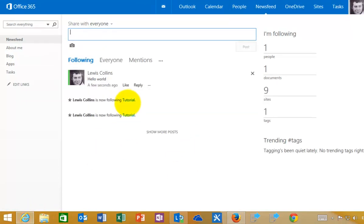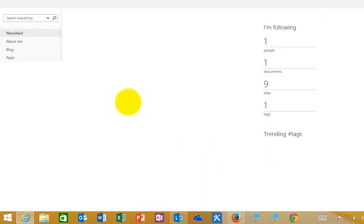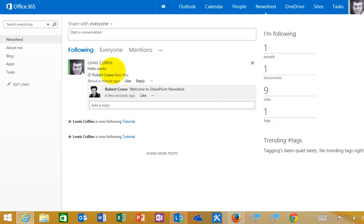If I go back to my original user and simply refresh this page, you will see that I now have information about that update. This is the reply that I received from that user to my initial post here that I shared with everyone.